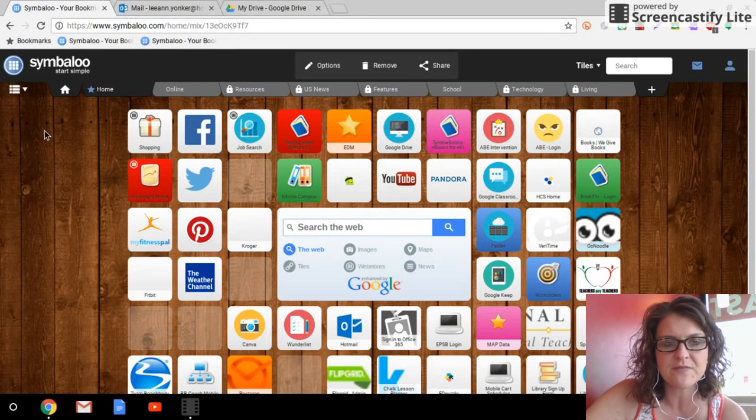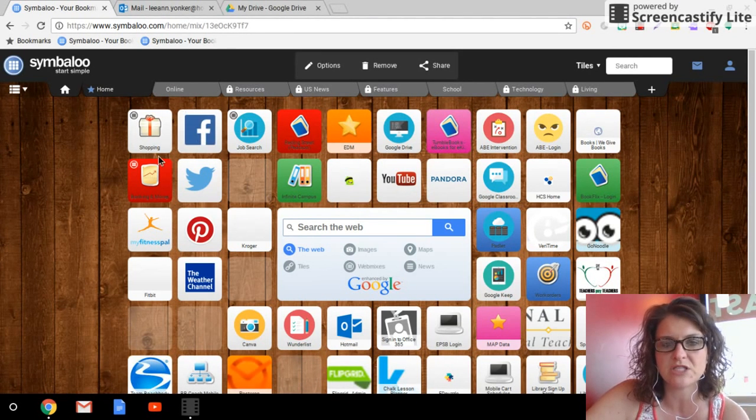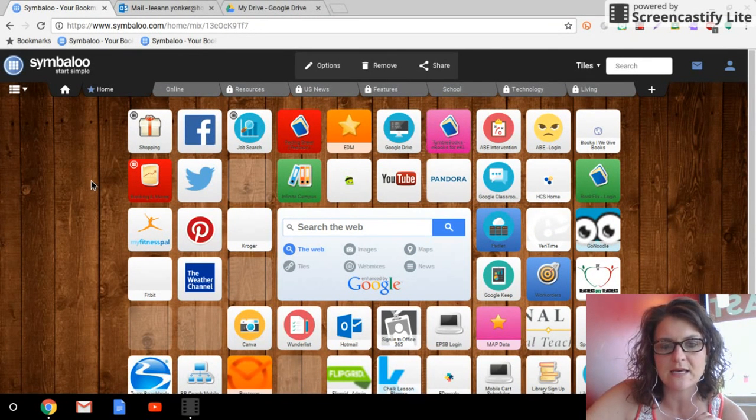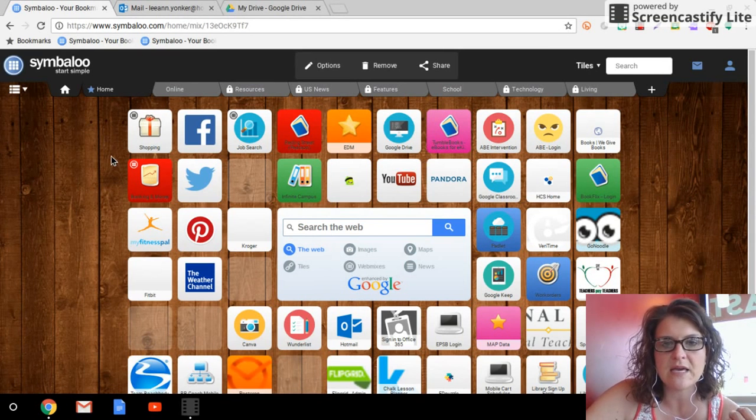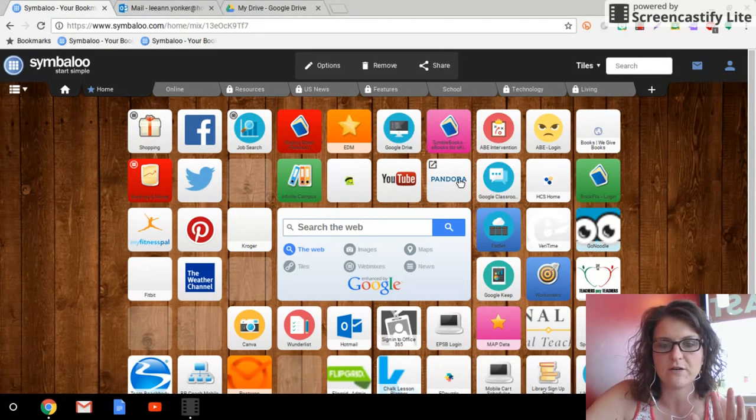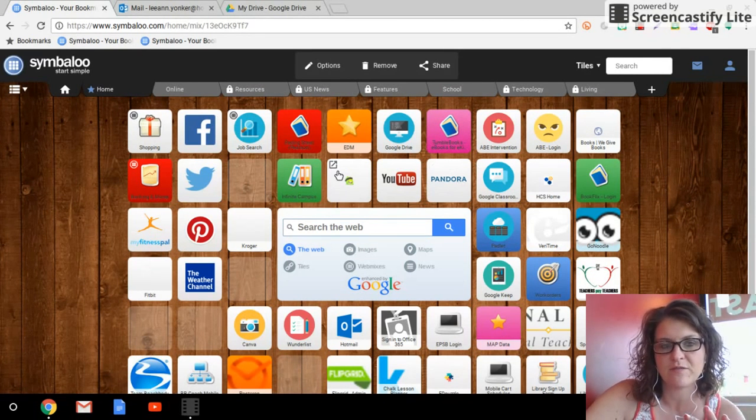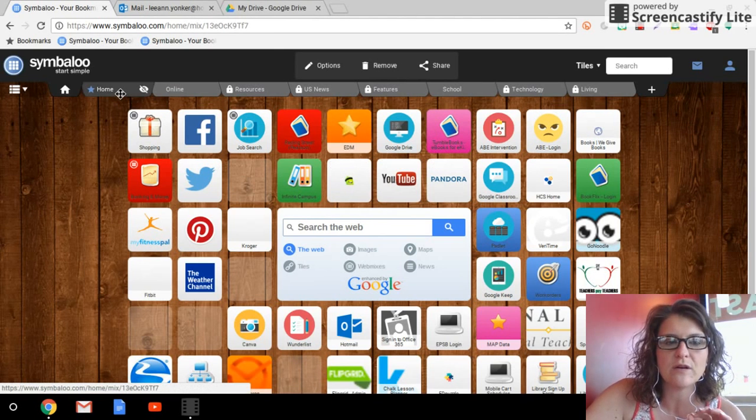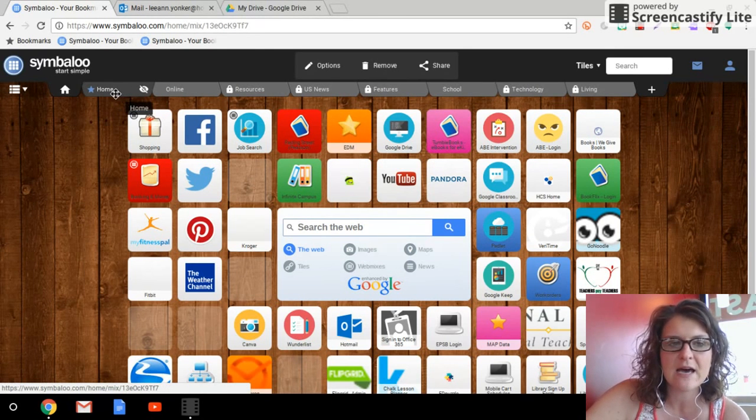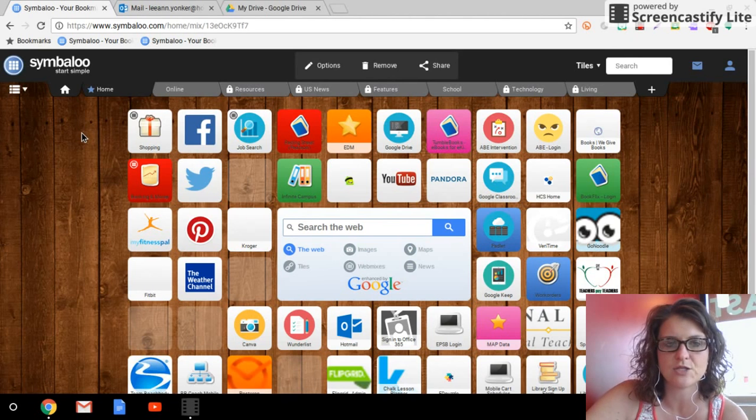Now once you've done that, it'll give you some suggestions, but this is a great way to organize and keep all of your websites that you frequently use. So for me, I just have this one page here and I know for some of you that might feel overwhelming. You can create different tabs, like you could have one for school, you could have a personal one, etc.